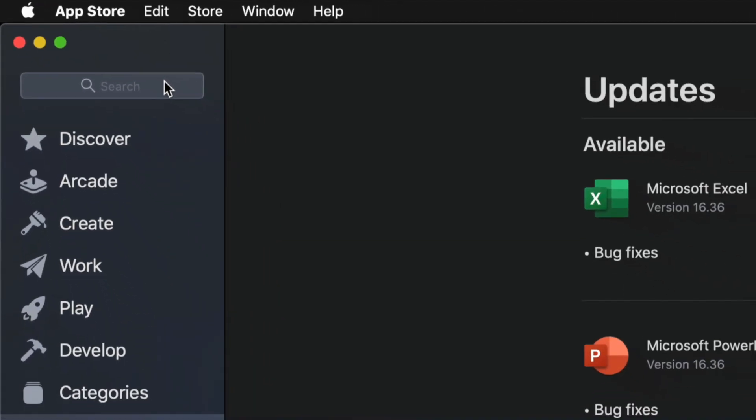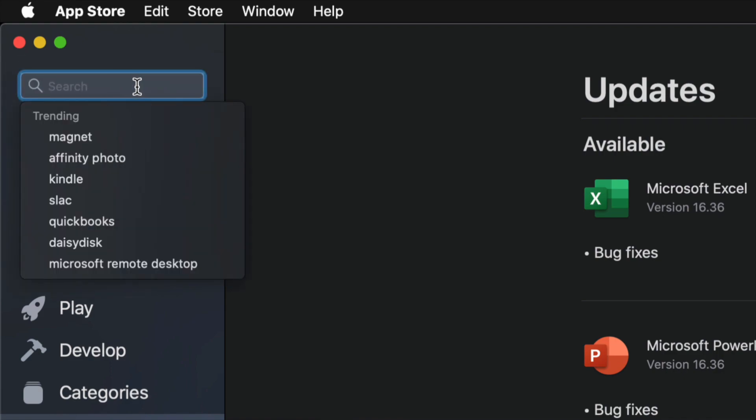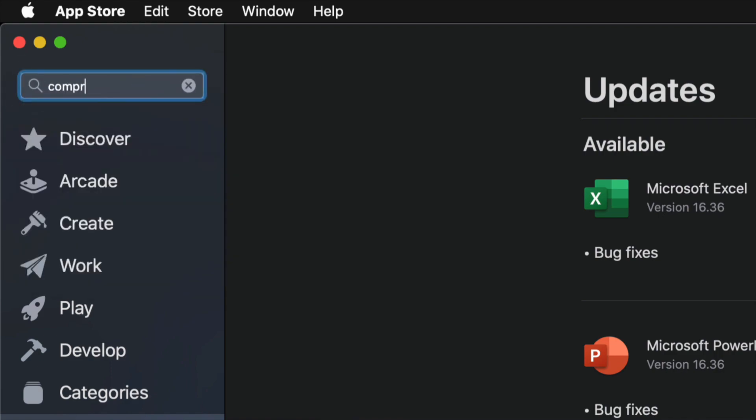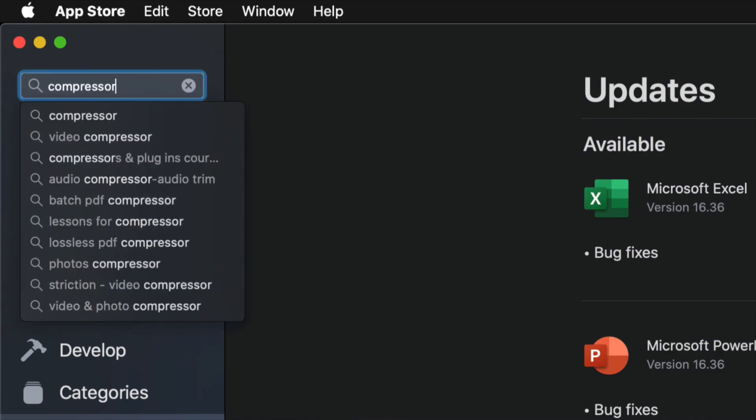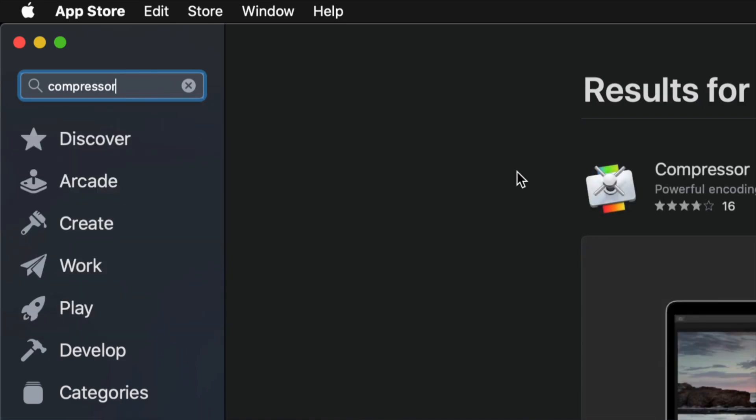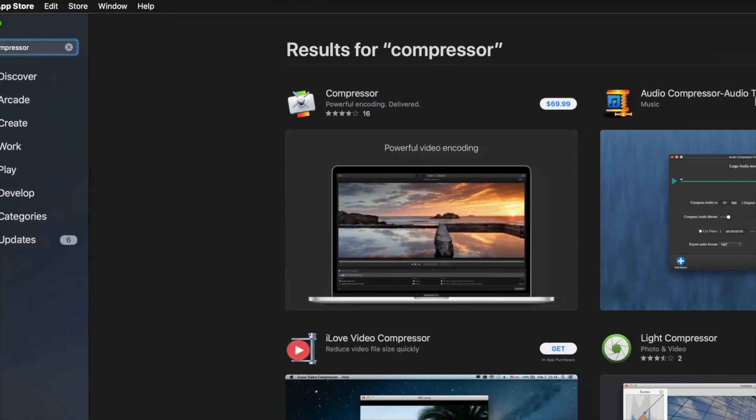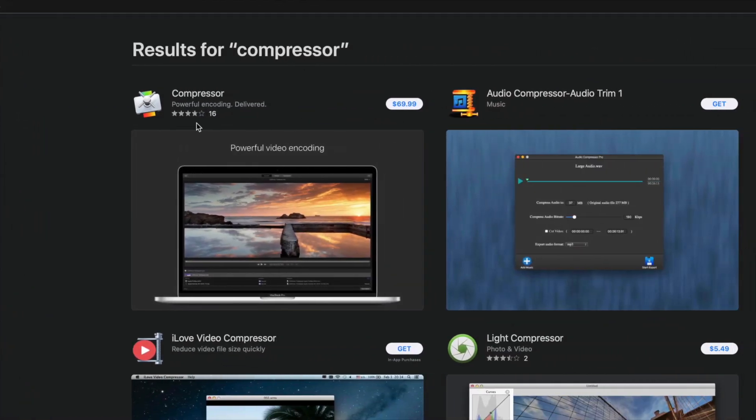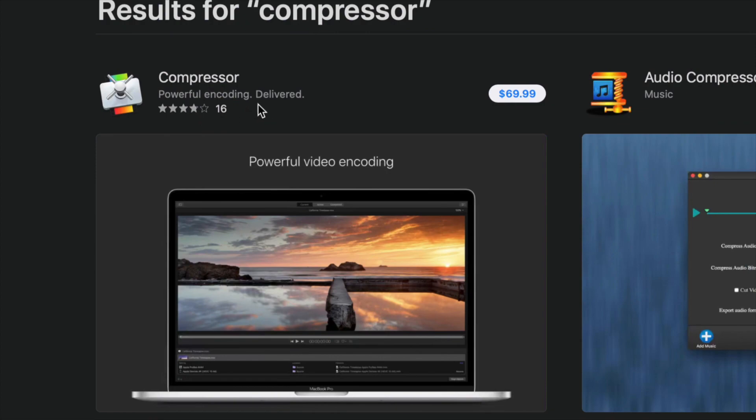Once we're in App Store, on the top left hand side we will see search. On the search, just type in Compressor. Once we type in Compressor, our very first option should be right here, Compressor $69.99. Now the price does depend where you guys are at.